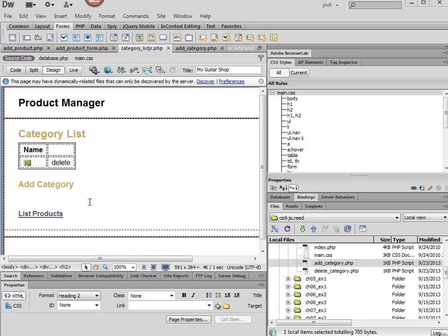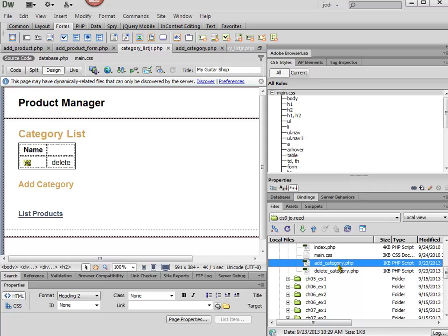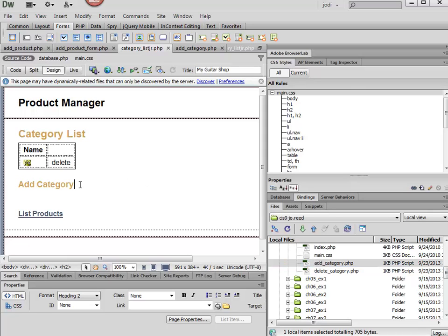Step 8 asks us to add a form on this category list page. This form is going to go to our add category file, which we haven't edited yet, but we'll edit that in the next movie.